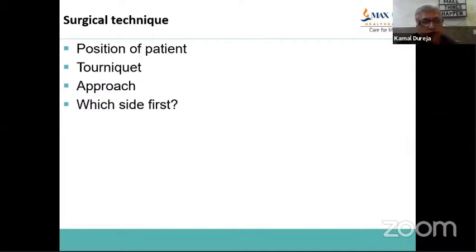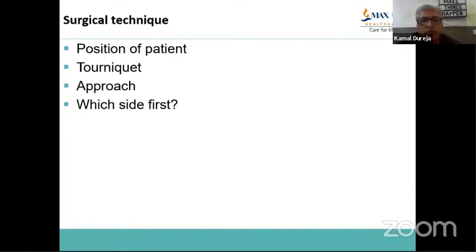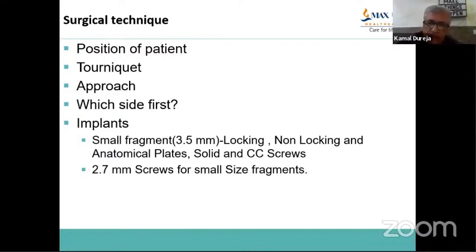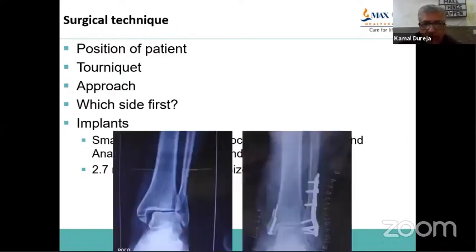Regarding which side to fix first, I prefer to do the simpler, less comminuted side first because once that side is stable, it gives you the length and a better sense of reduction on the comminuted side. For implants, 3.5 mm small fragment locking and non-locking anatomical plates, solid screws, and cannulated screws are all good options. The basic principle is to achieve stable fixation that permits early mobilization. I have also started using 2.7 mm screws for very small medial malleolar fragments with very satisfactory results and good rehabilitation.